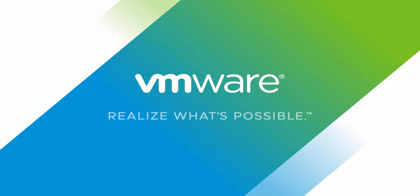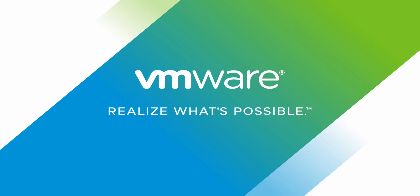This concludes the demo for TKG clusters for Tanzu Basic Edition with Container Service Extension on VMware Cloud Director. Thank you for watching.